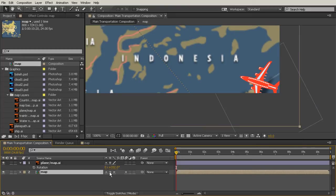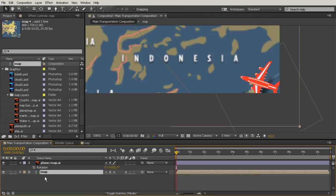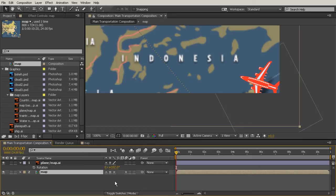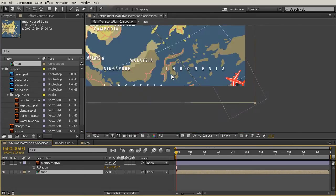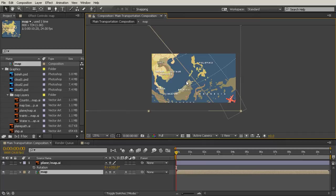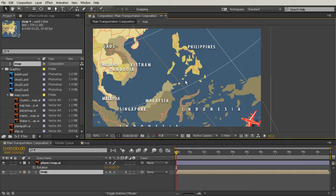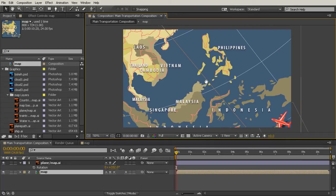And that is because by turning on collapse transformations for the comp, we want it to look inside of this comp layer. We don't have continuously rasterize turned on for any of those layers inside of it, so it's still treating it as pixels. Every time you drill down within a comp layer like this one, you're going to need to turn on continuously rasterize for vector layers if you want them to be clear. I'm going to go ahead and turn that back on.